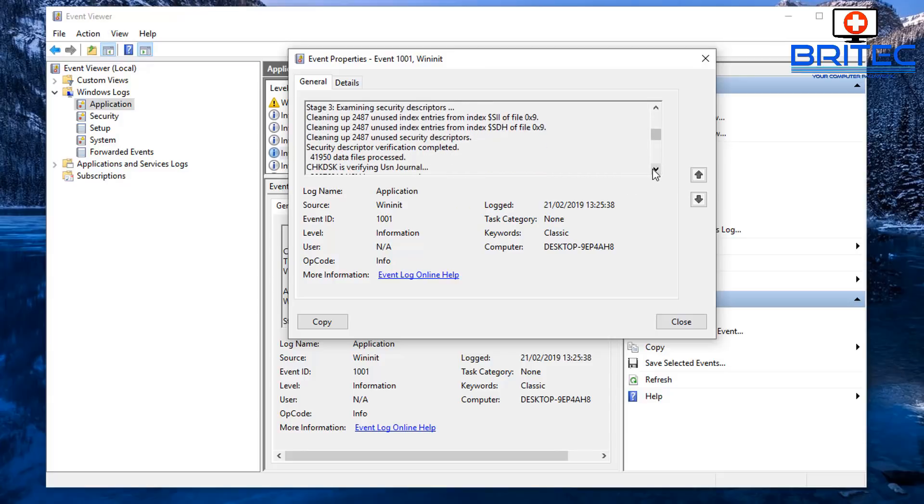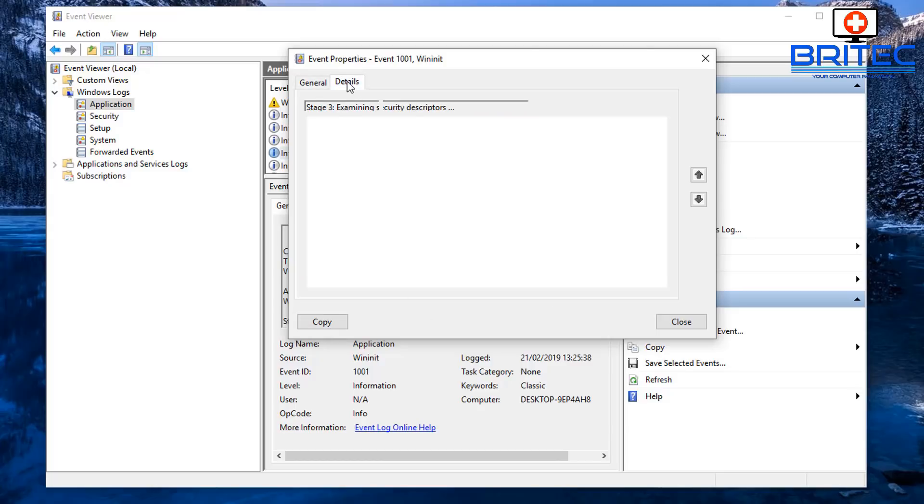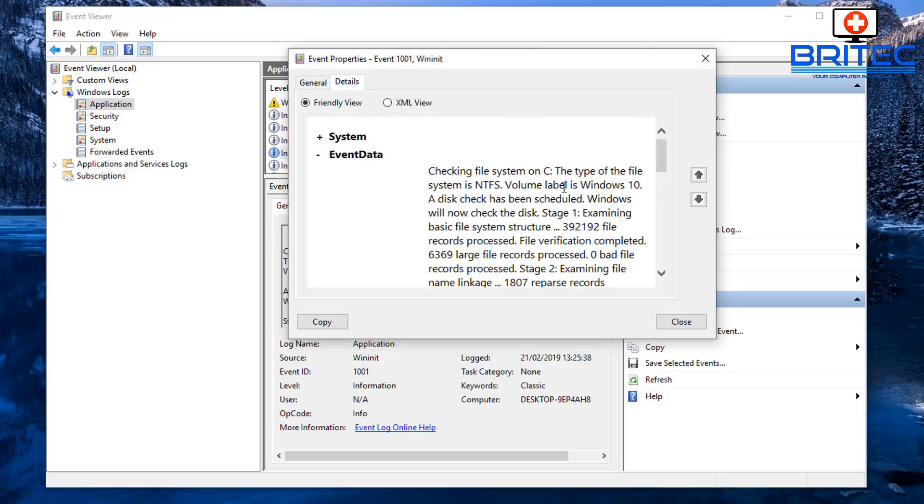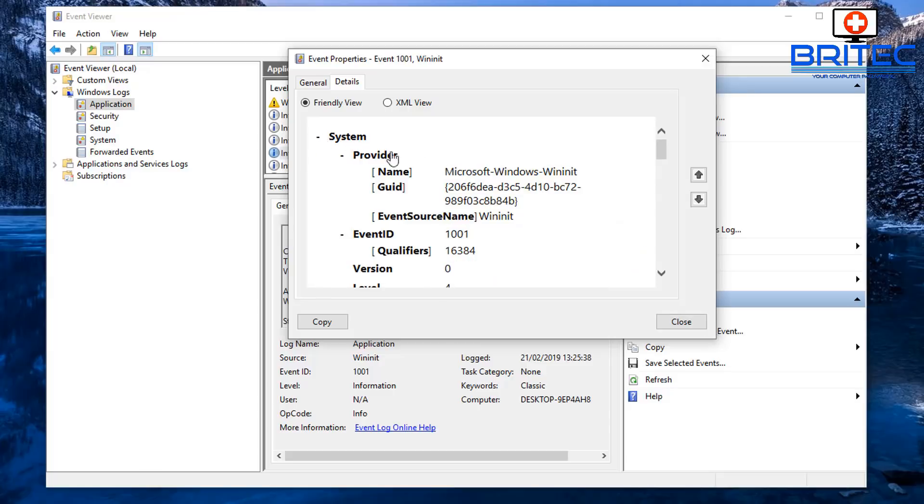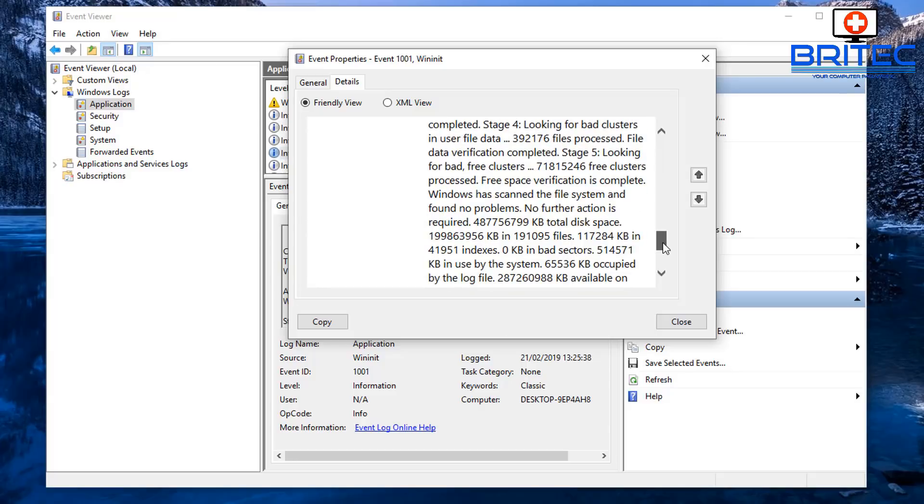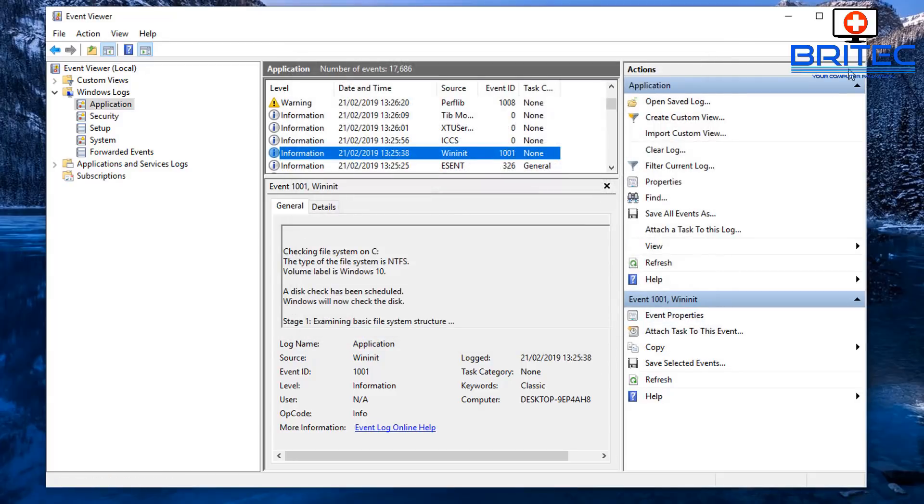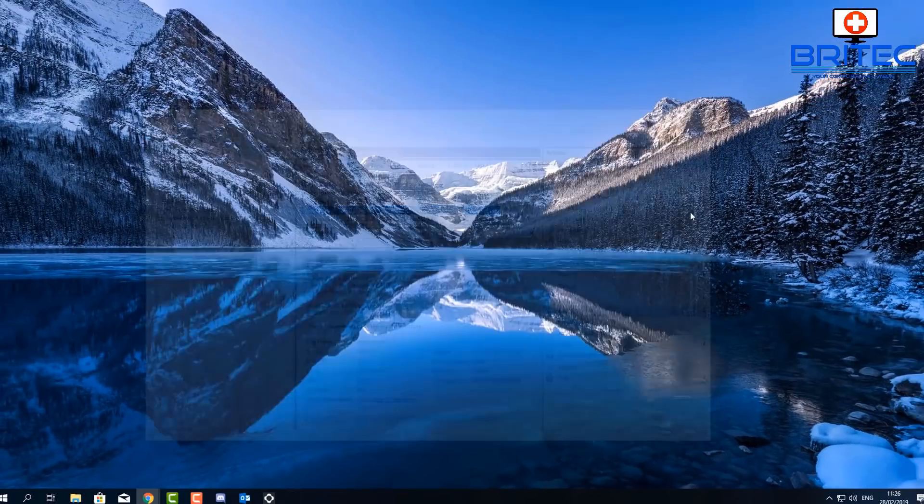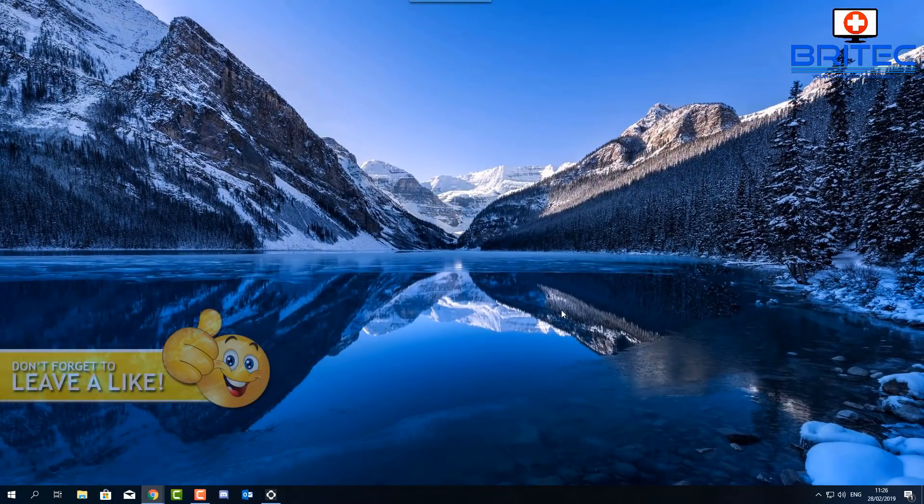So that's basically how you can get the log files. You can also copy this information by clicking on Copy. You can also go up to here and it will give you a much bigger readout as you can see here and copy that information out if you want to.